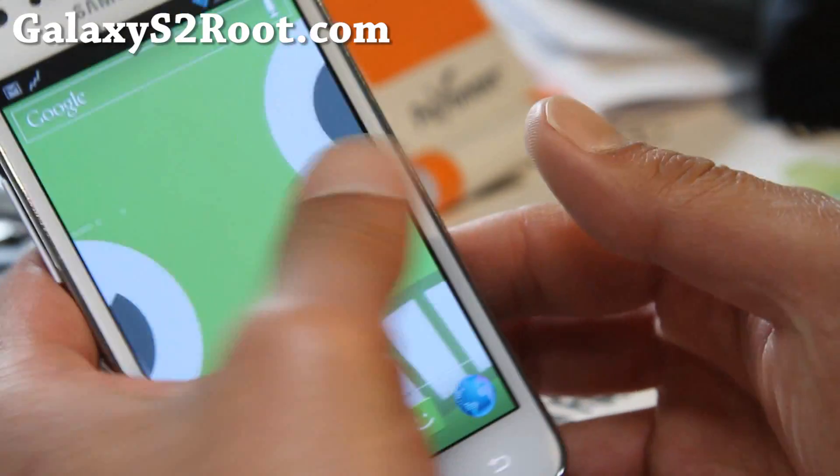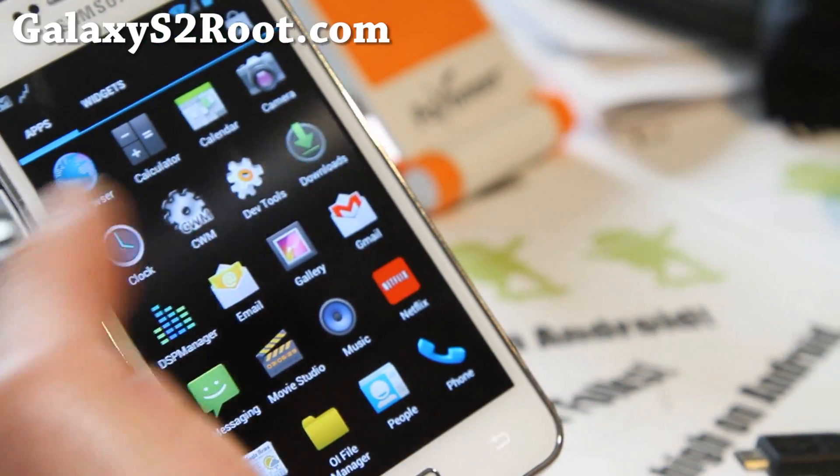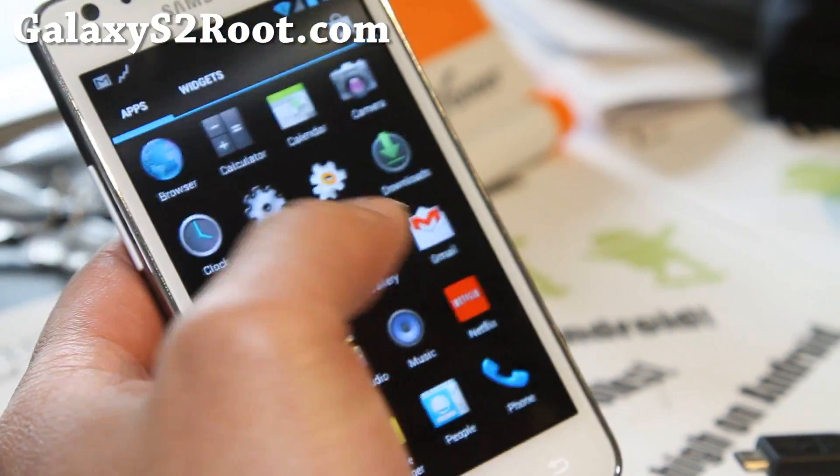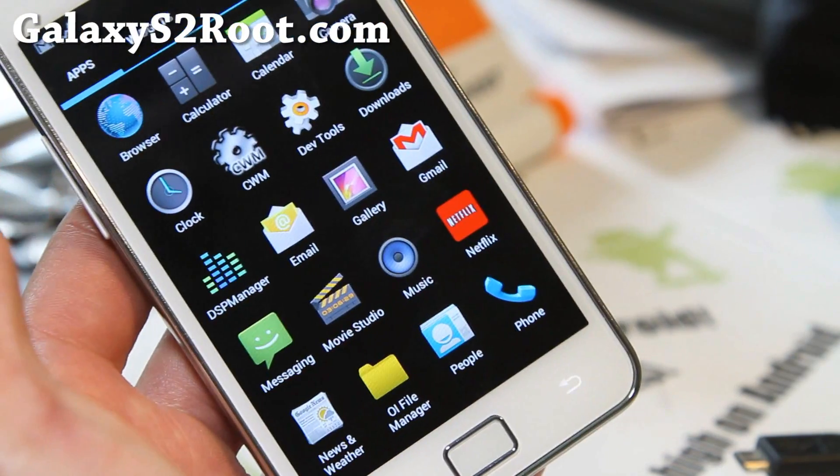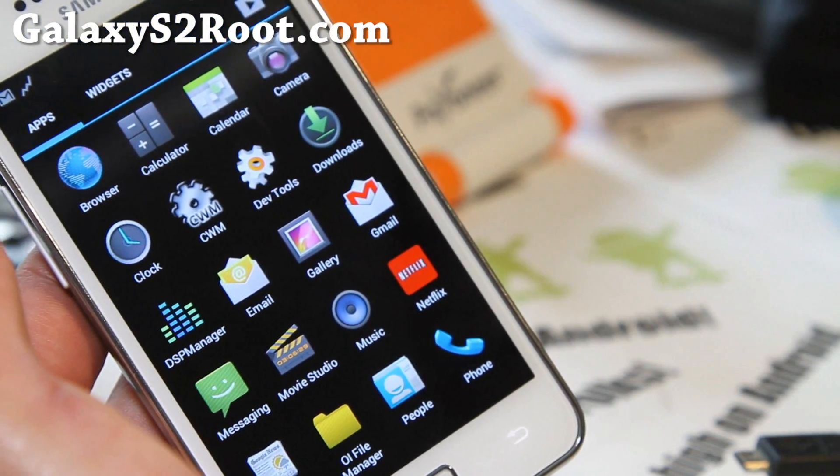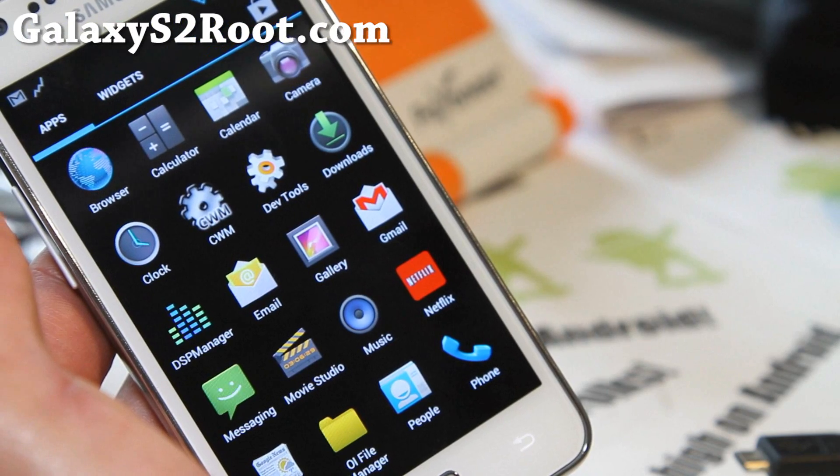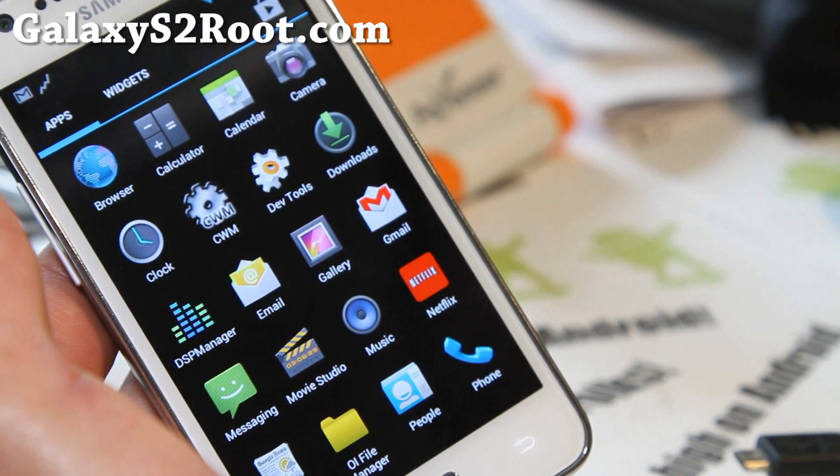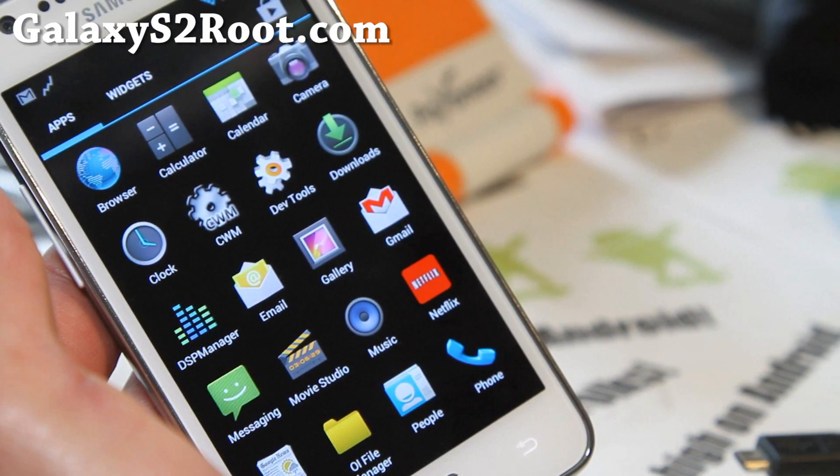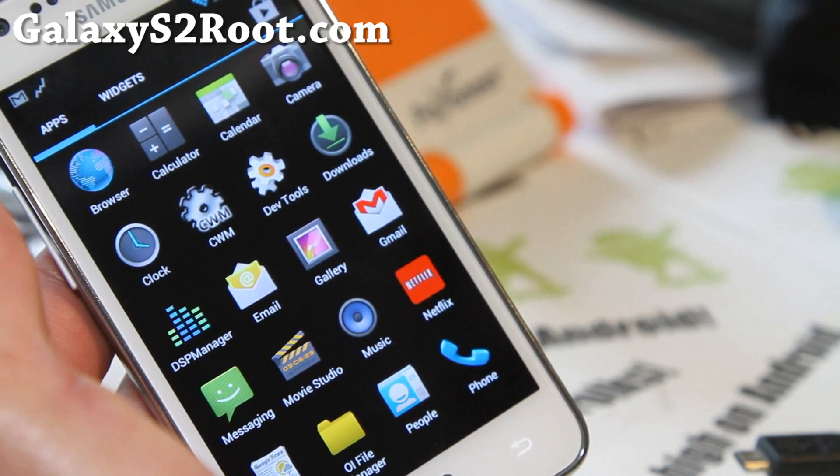So it's a very good ROM. The tablet mode is the real highlight of this ROM. And if you want to try it out, maybe it'll work out for you. But since I already have a Galaxy Note, I'll run tablet mode there or my Galaxy Nexus.